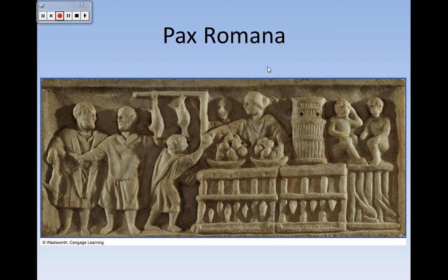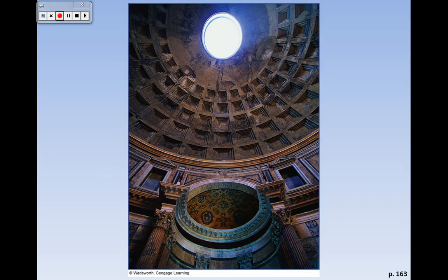Then it gets into the Silver Age of Latin literature - the Golden Age was during Augustus, then we get Seneca and Tacitus afterwards. There are some artistic accomplishments as well. Romans were very, very impressive with architecture.